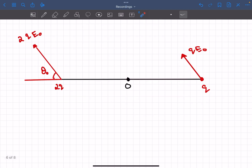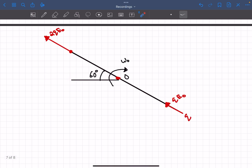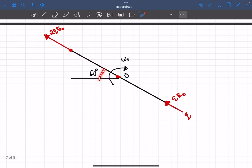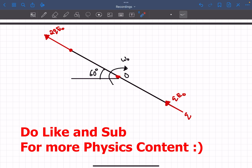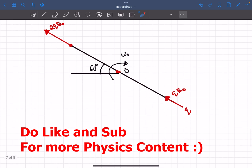At t = 0, just when the field is switched on, this is how the situation looks initially. As you can see, the rod will have a clockwise moment which will give it a clockwise angular acceleration, so the rod starts rotating clockwise. Now consider the situation in which the rod becomes parallel to the electric field — that is, it has rotated by 60 degrees. At this instant, the net torque about point O is zero.